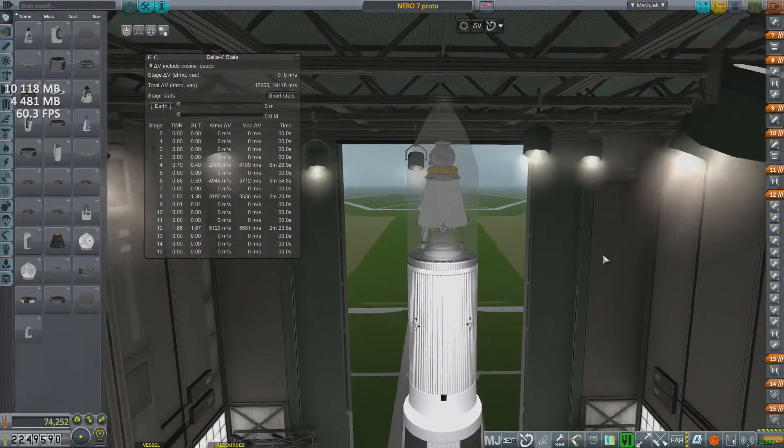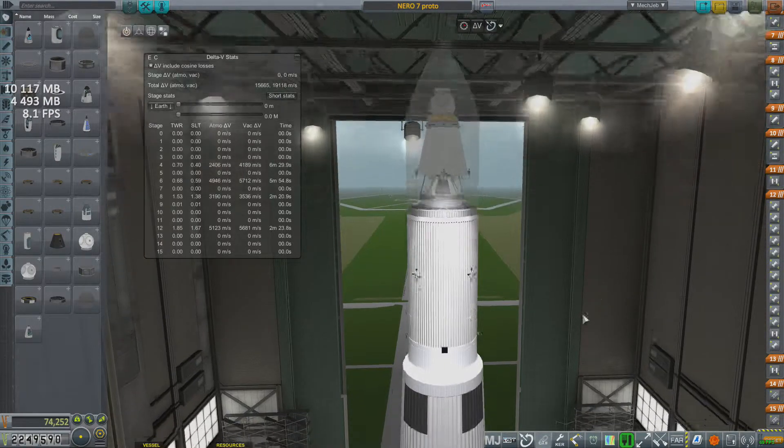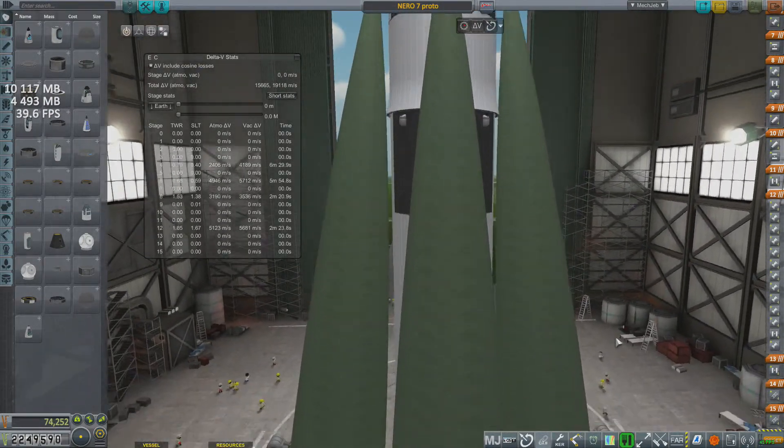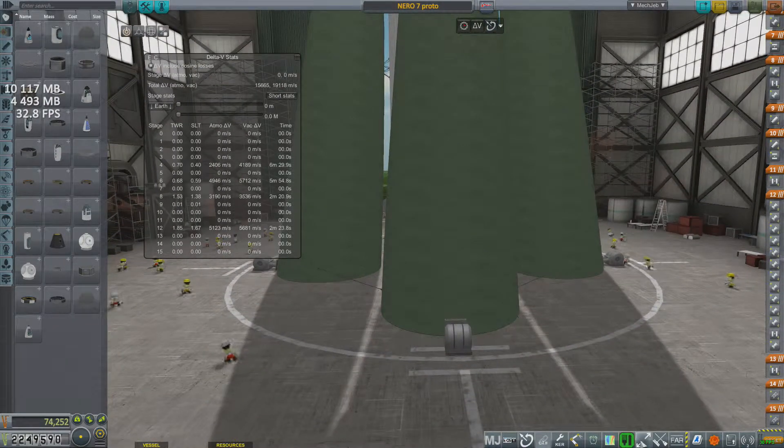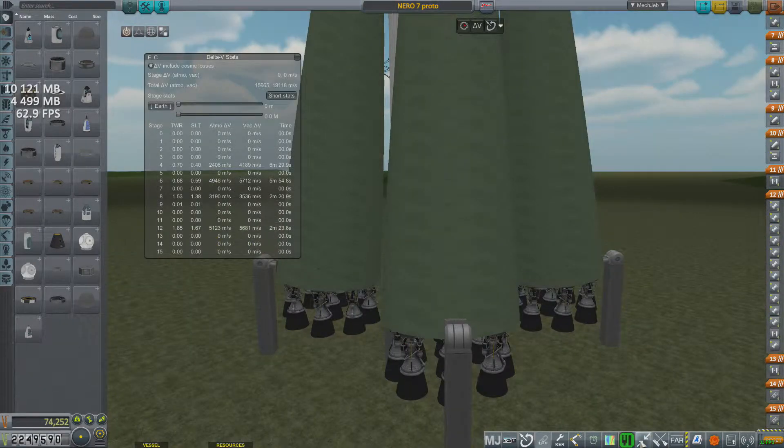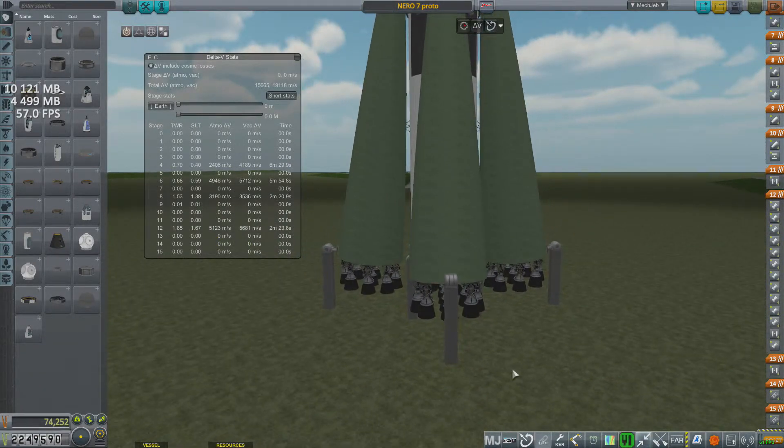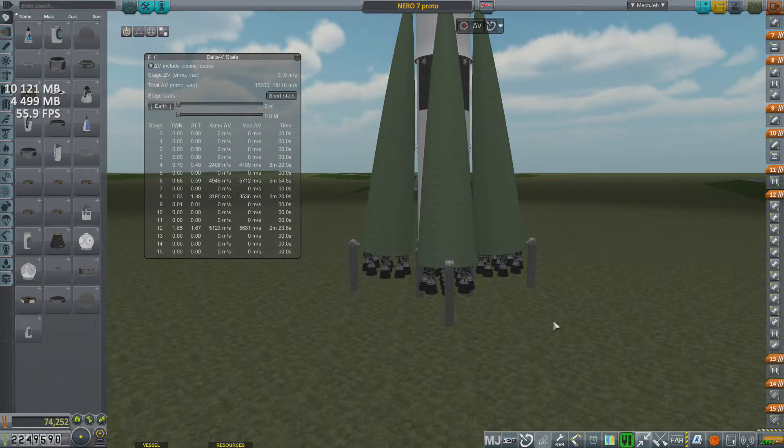It barely touches the top there, but our engines are just stuffed into the ground here. Luckily, we've got hangar extenders. Hit that, and we'll see they're not actually stuck in the ground.